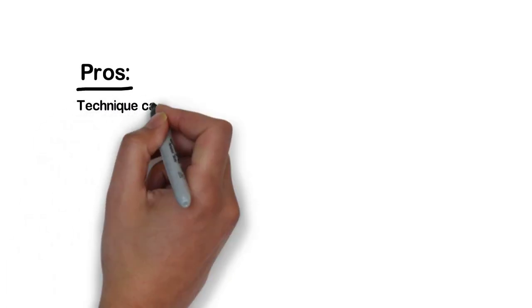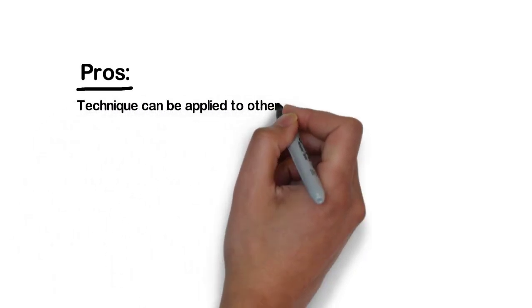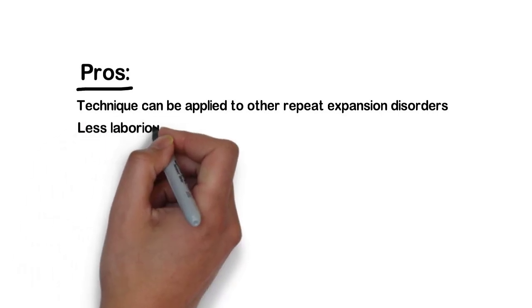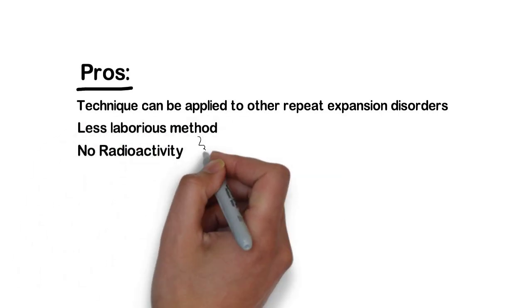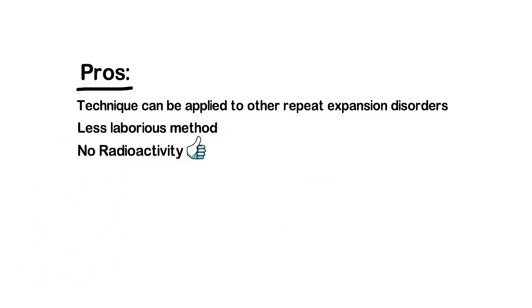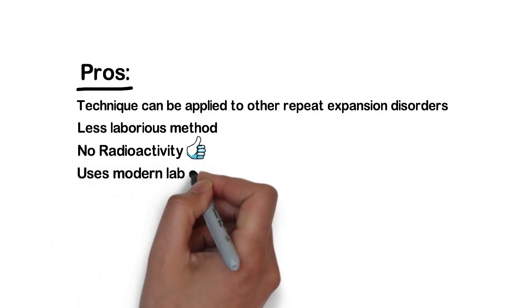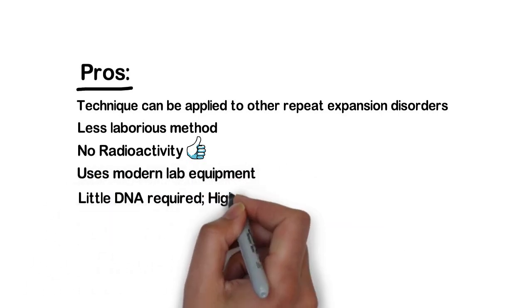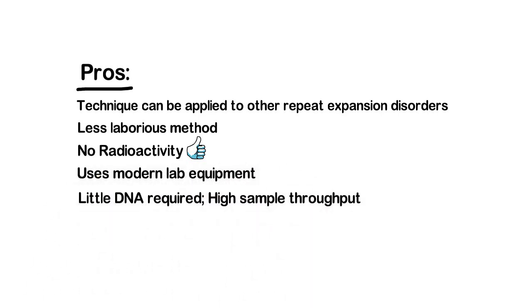Some of the benefits in using triplet prime PCR include the fact that this method can be applied to a number of repeat disorders. It is also a less laborious method that does not depend on radioactive probes and uses more modern and standard lab equipment. Little DNA is required and it has a high sample throughput.